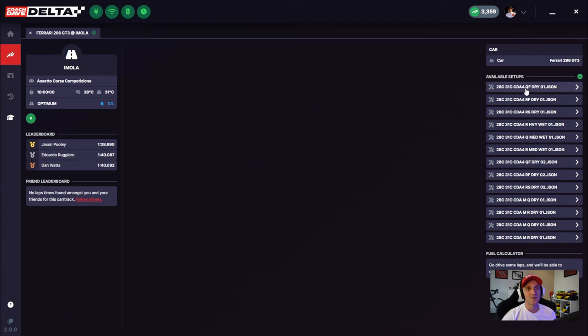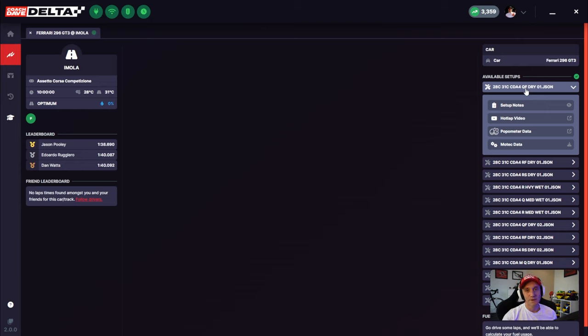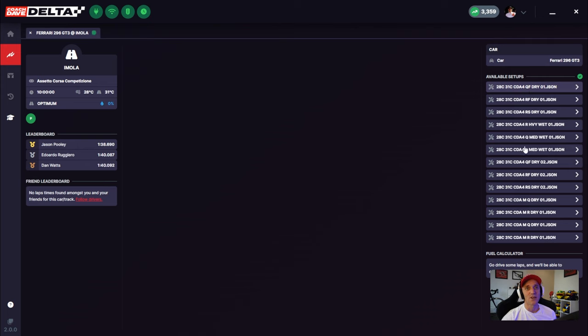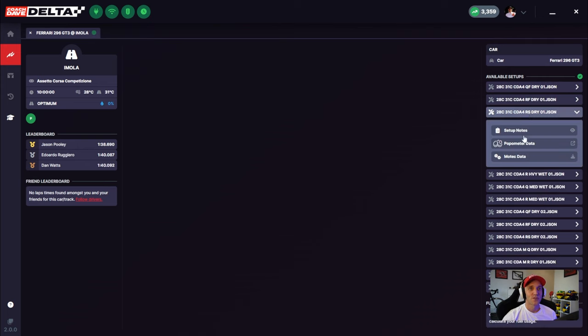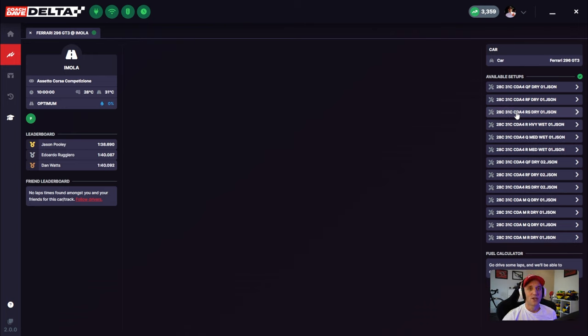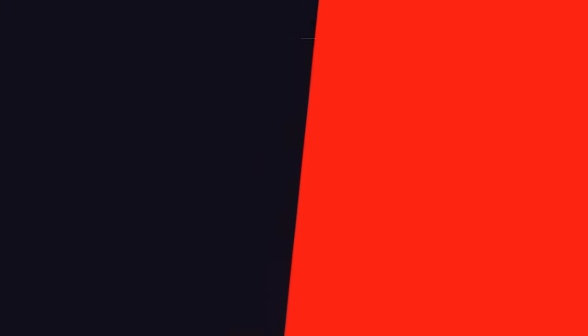Then on the right-hand side, we've got all your setups. Each setup that Coach Dave has created for this track combination will be automatically added to your setup folders on the fly, and on the right-hand side is a summary of all those setups that have been added. If you click on any of them, you can get stuff like setup notes, the popometer data, Motec data, etc. Next step, we've got to do some laps so I can show you the recording interface and explain to you the benefits of what we've built.